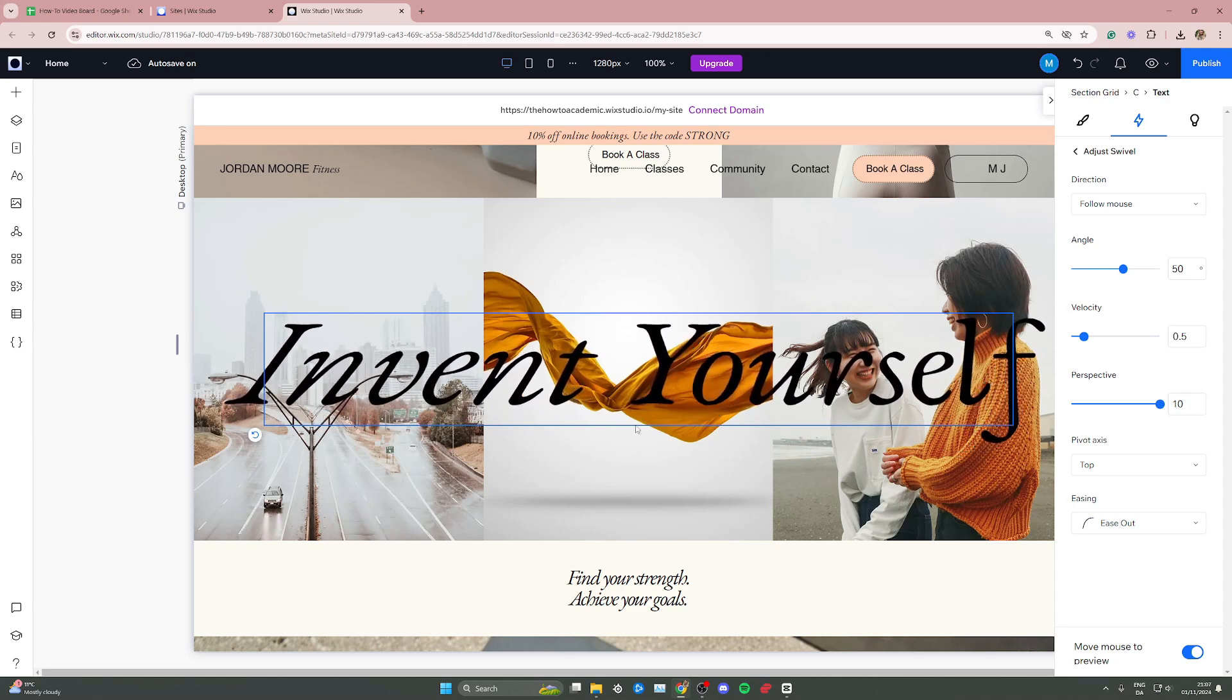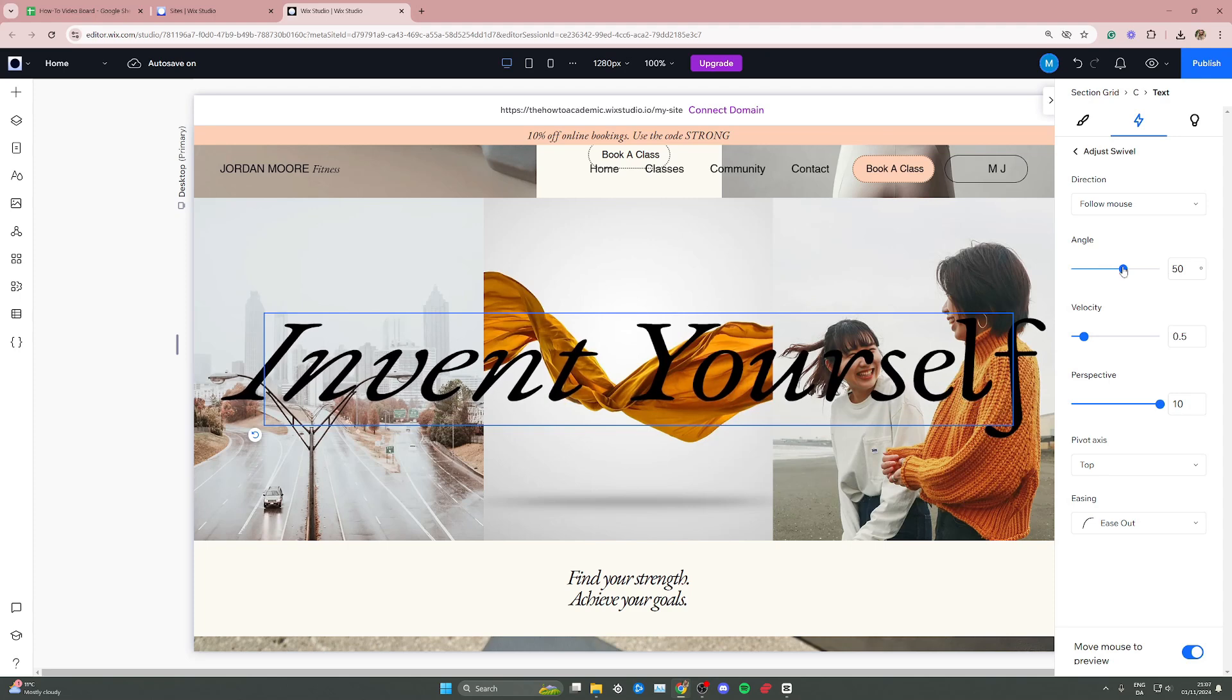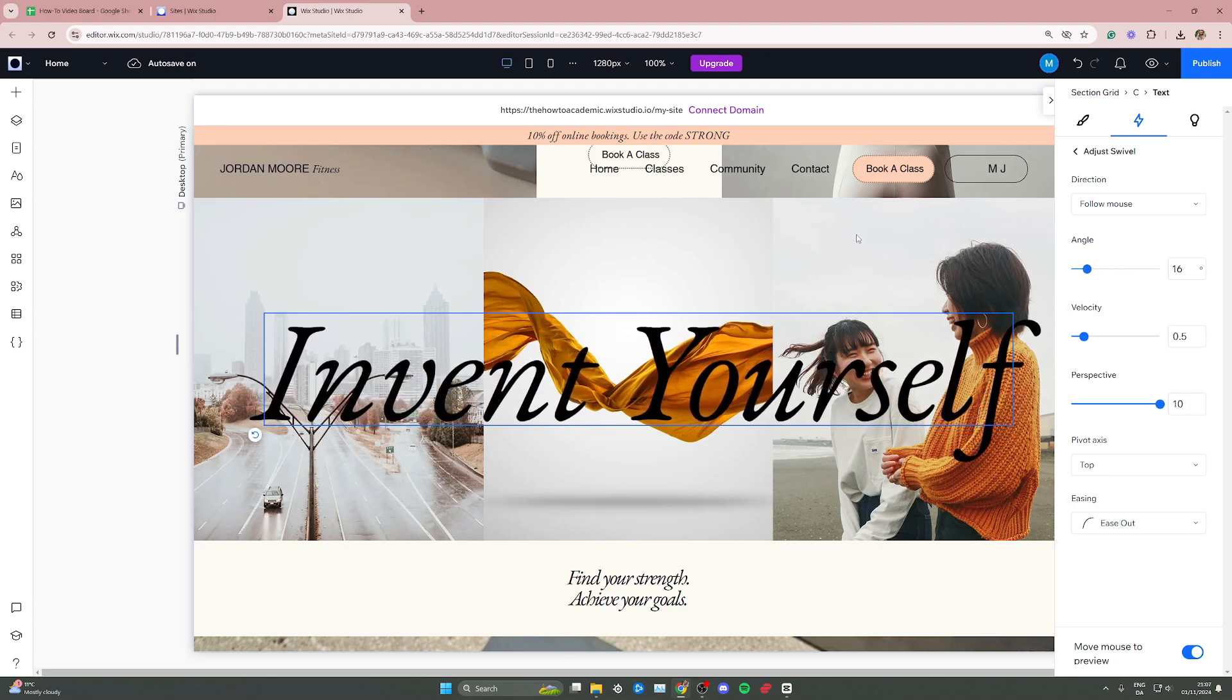In this case, you can see it's a bit more dramatic. But if I decrease the angle right here, it's going to be a little less dramatic.